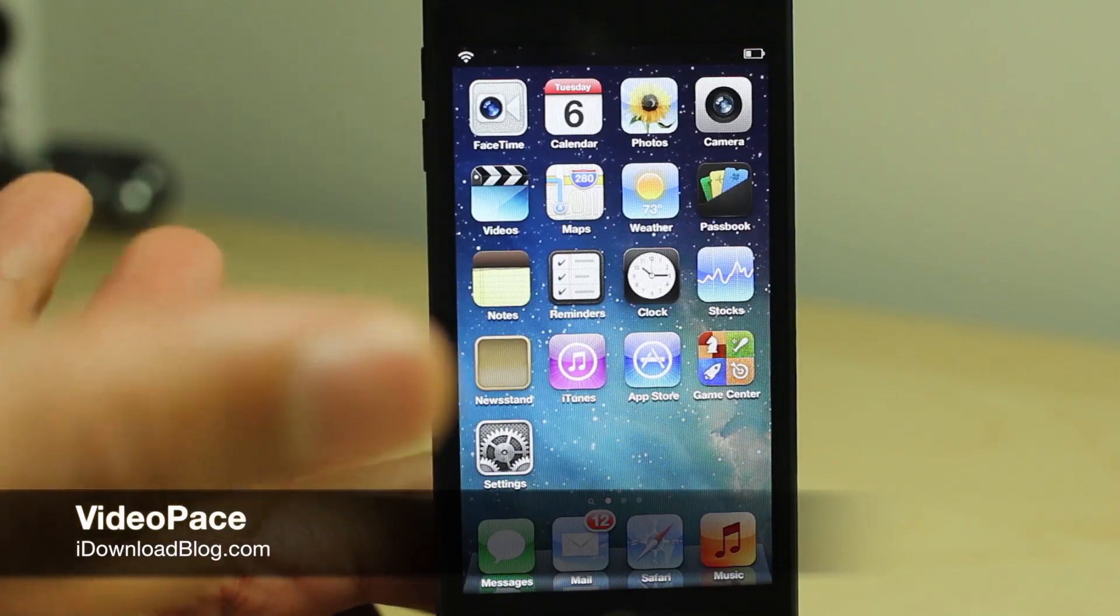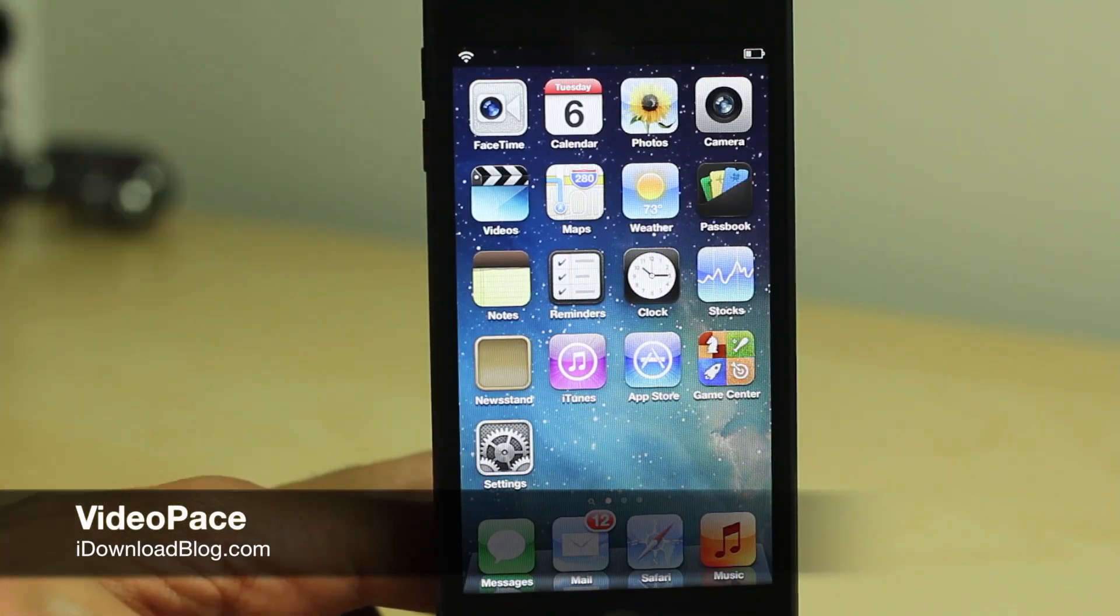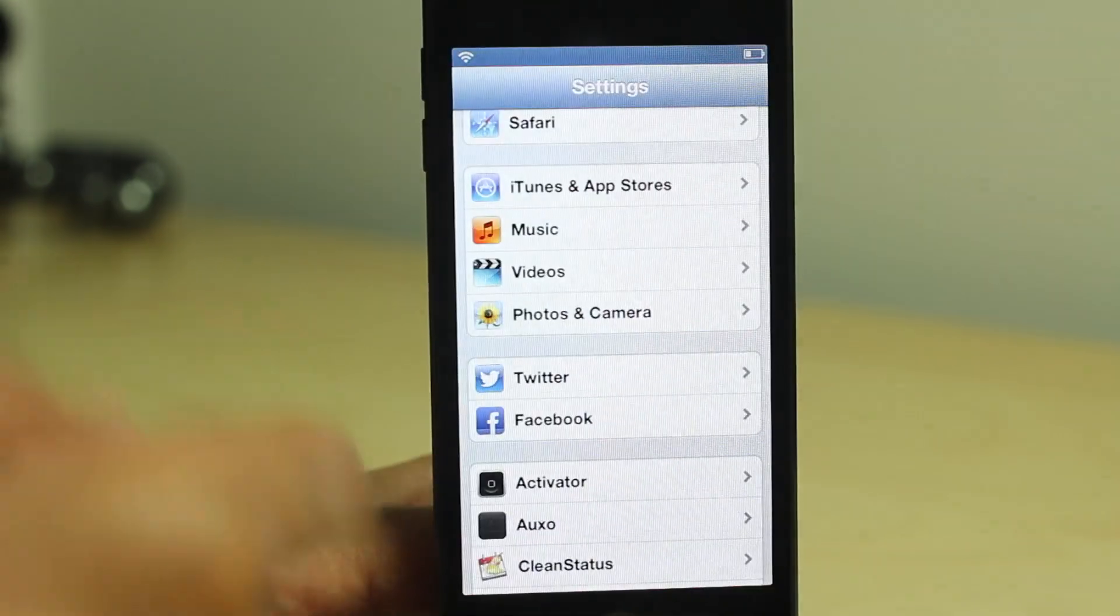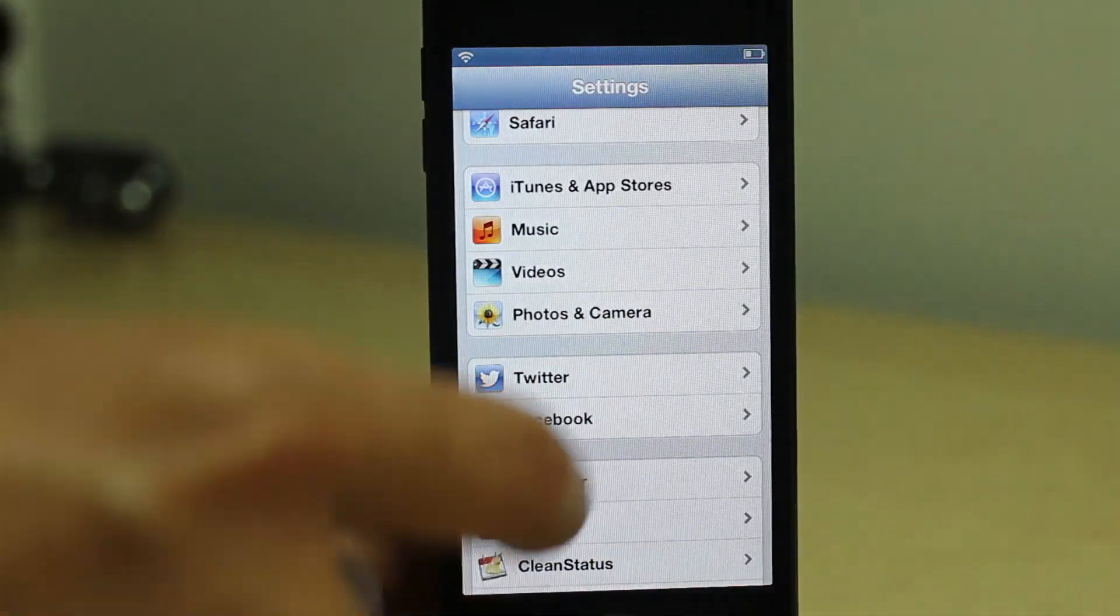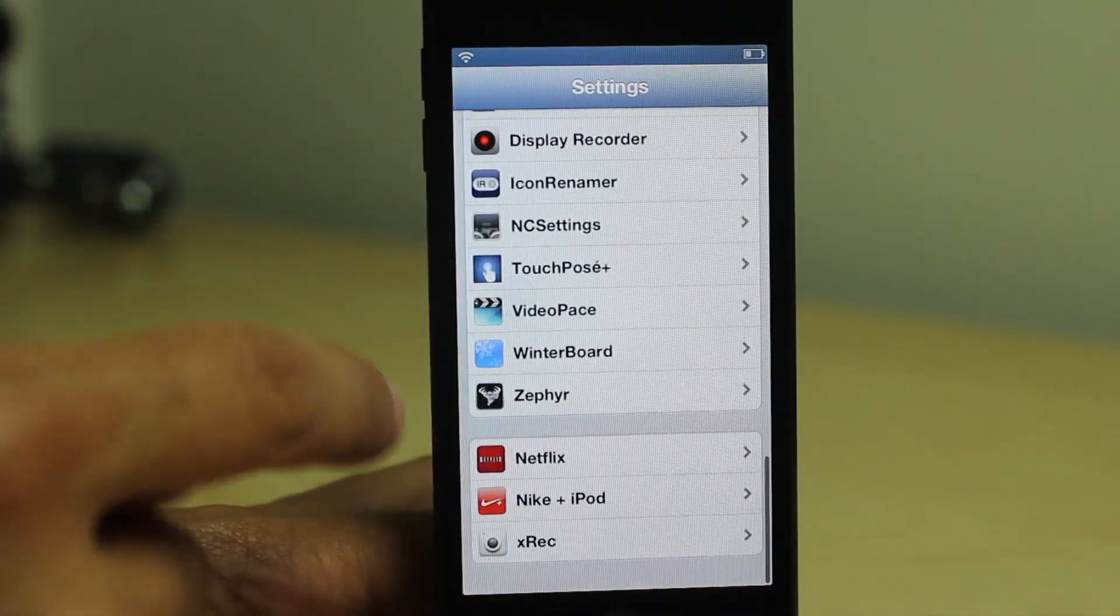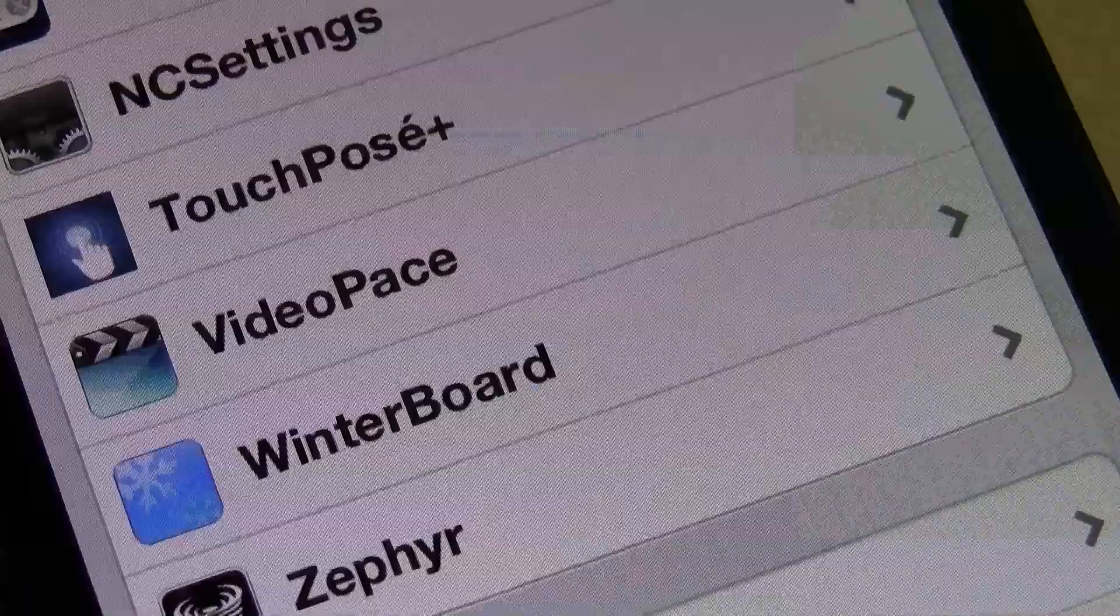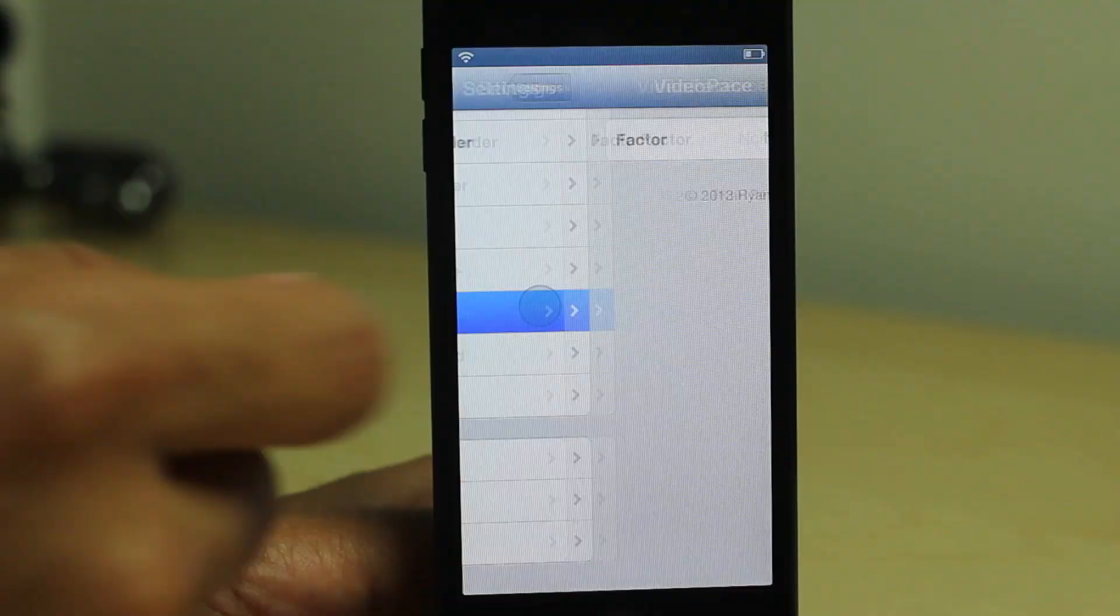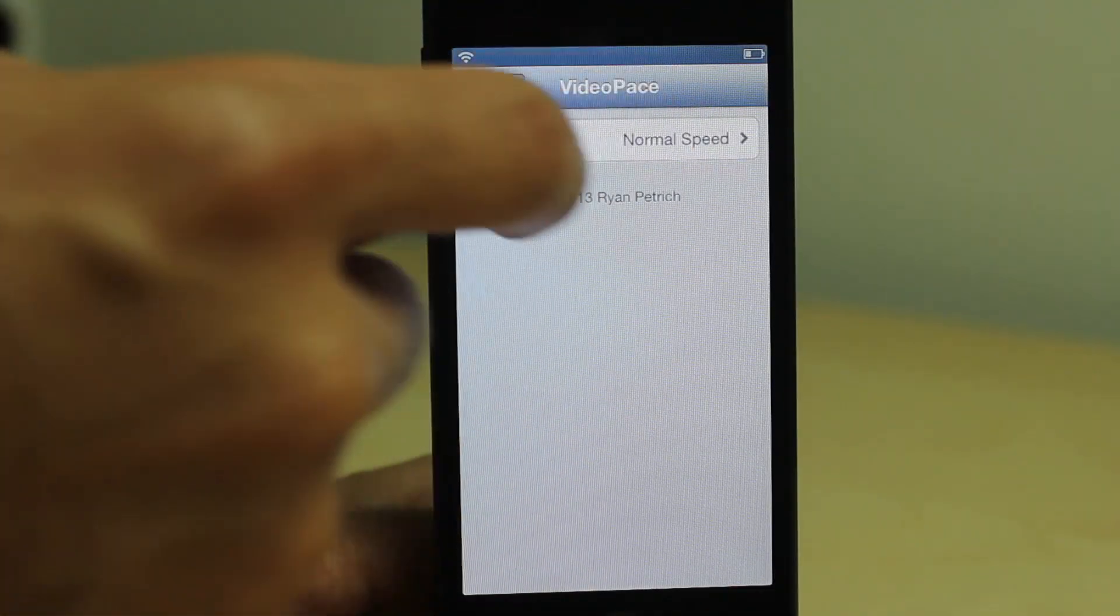What's up ladies and gents, it's Jeff with iDownloadBlog. We're talking about Video Pace, a tweak I previewed earlier that's now finally available on Cydia's BigBoss Repo for free.